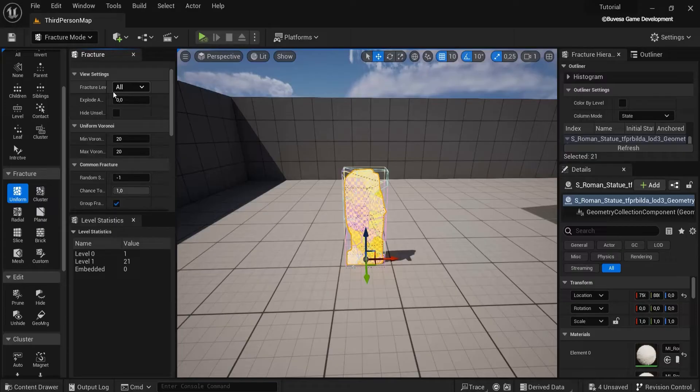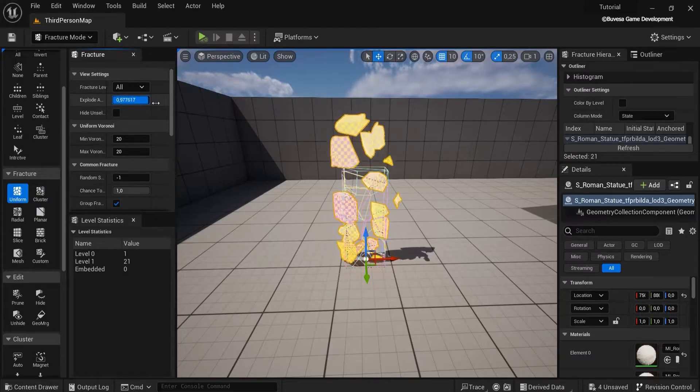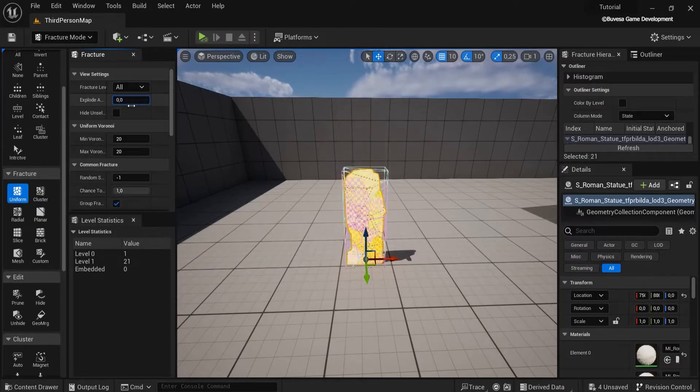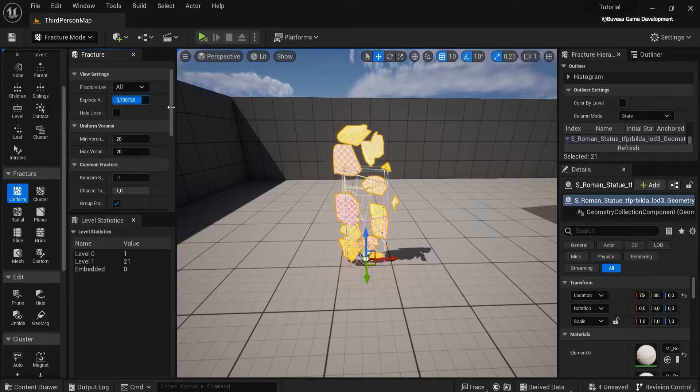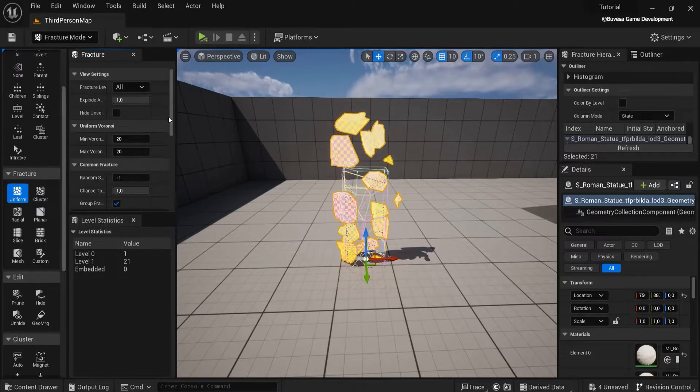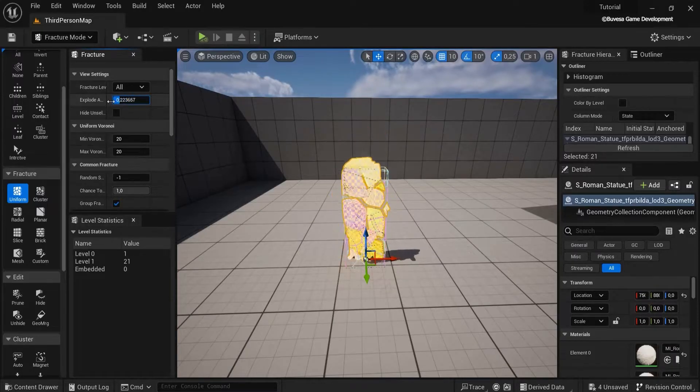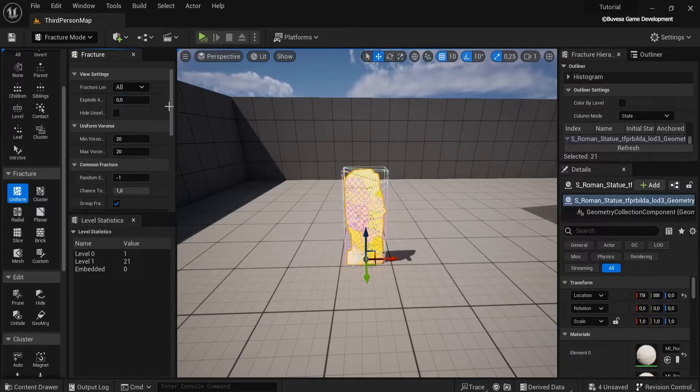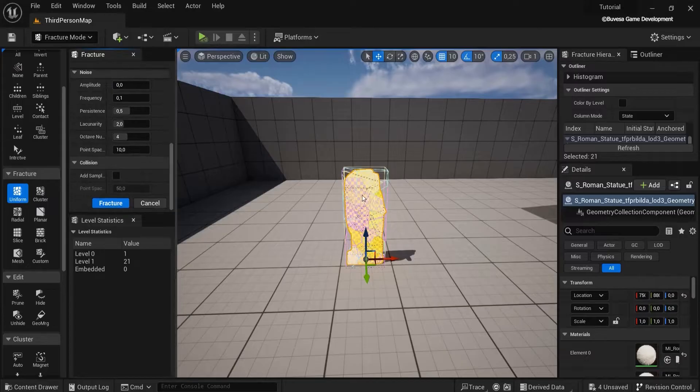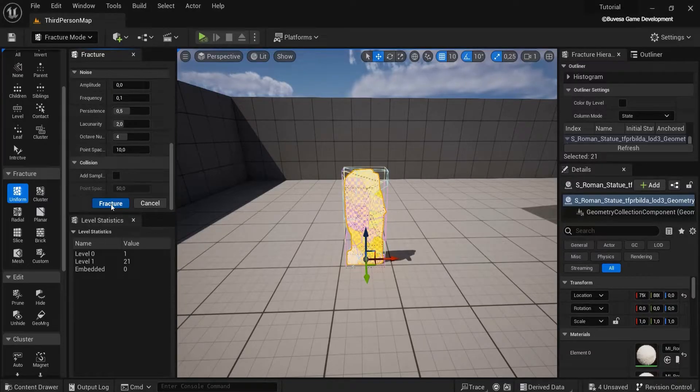You can see right here under the explode amount, you can see when I move the slider it is divided in a couple of pieces. But I can fracture those pieces once more, so hit fracture once again.